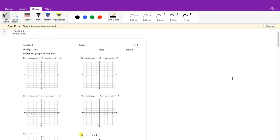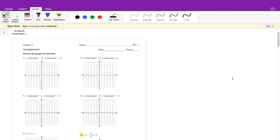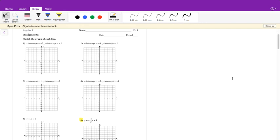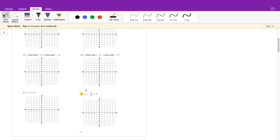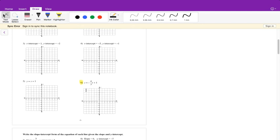Hopefully this isn't multiple videos, but if something messes up it'll be multiple videos. At all points you'll see what I'm working on and what number. I'm not going through every question, but I will go through a majority of the different types of questions that we have.